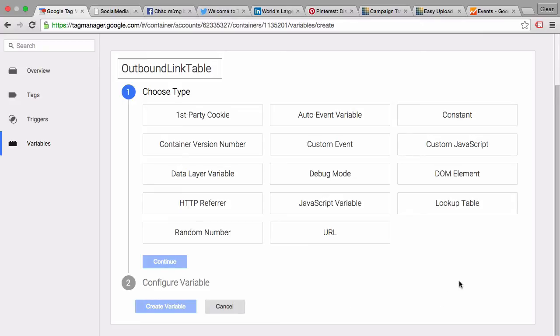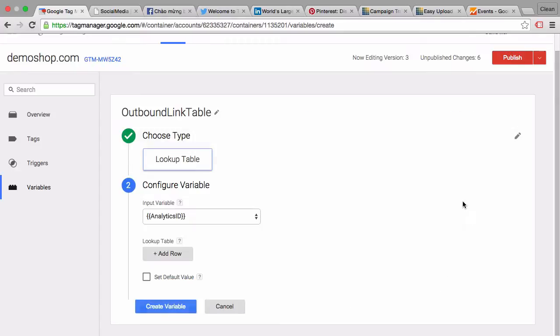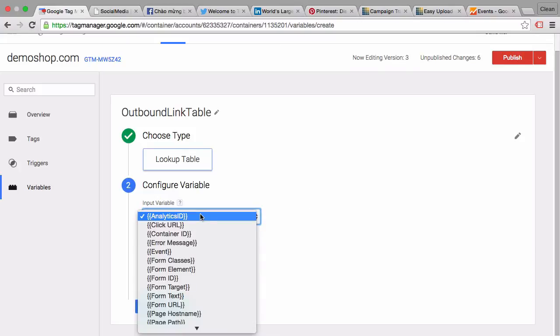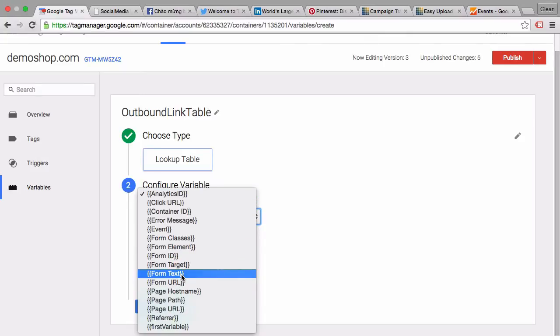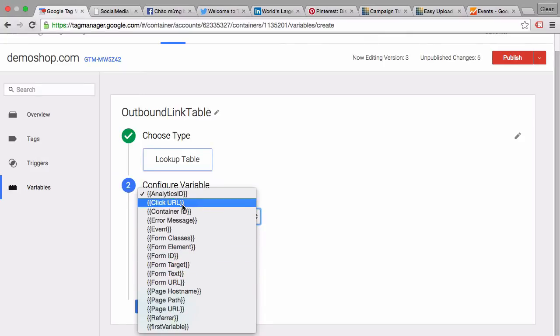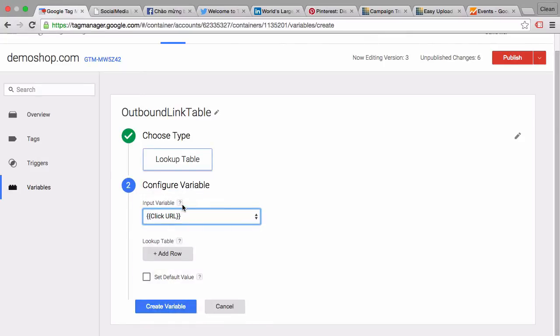And then choose as the type the lookup table, and then it comes to the input variable. So which variable do we actually want to rewrite or which variable do we want to match up against our lookup table? We would go with click URL here.